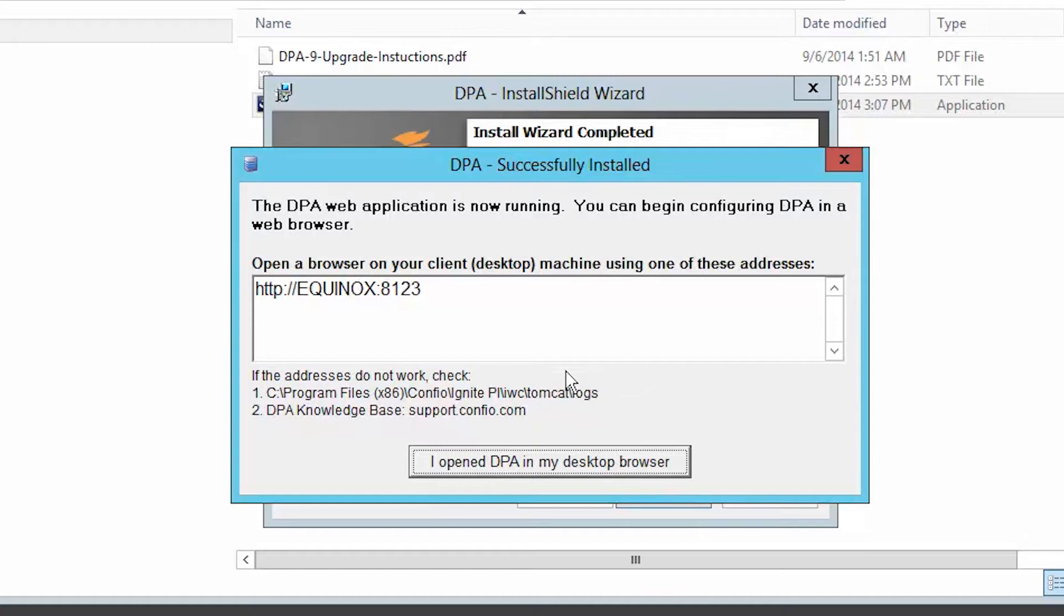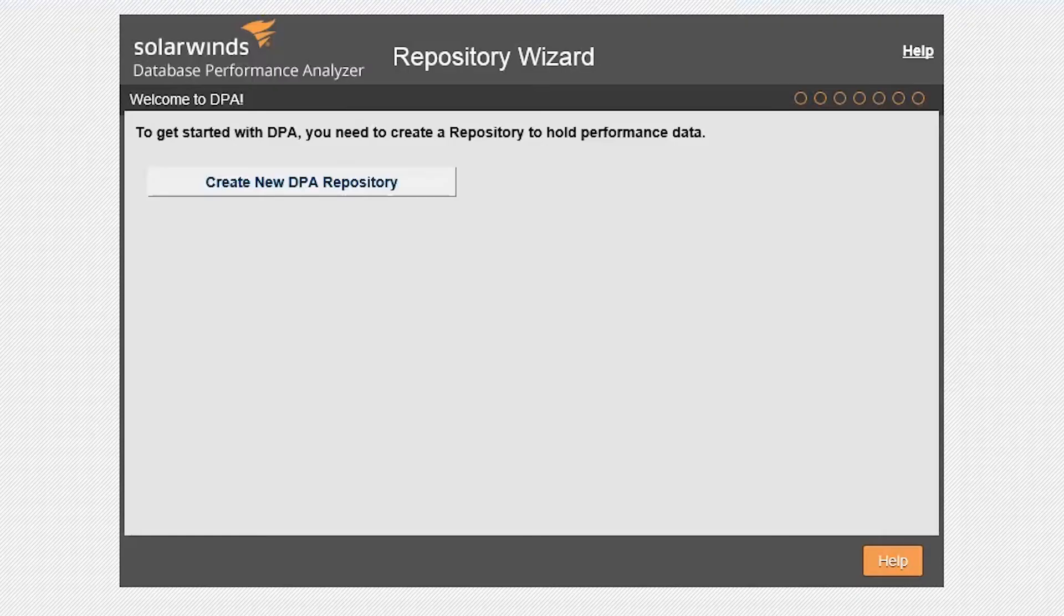You can either click on the Open DPA button or enter your hostname and default port of 8123 in your browser. At this point, you should see DPA's repository wizard in your browser.